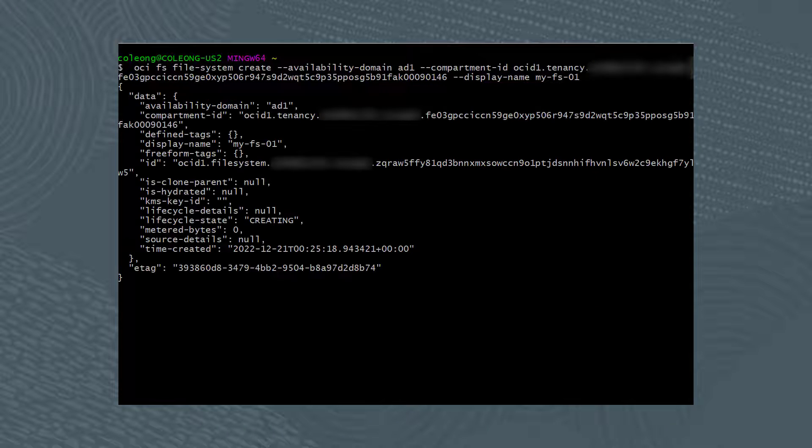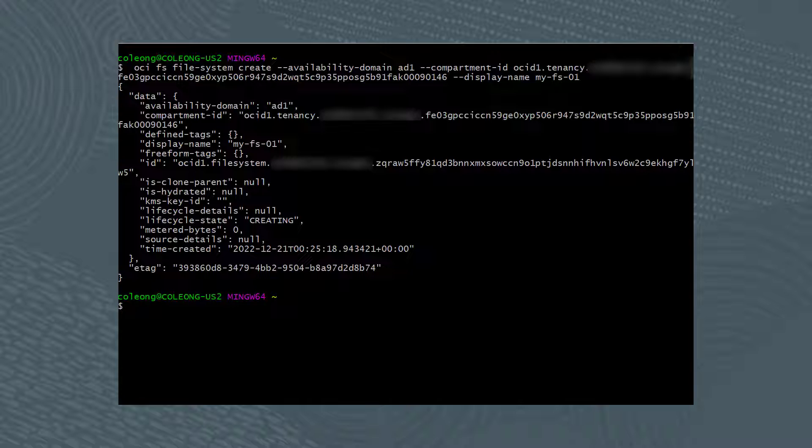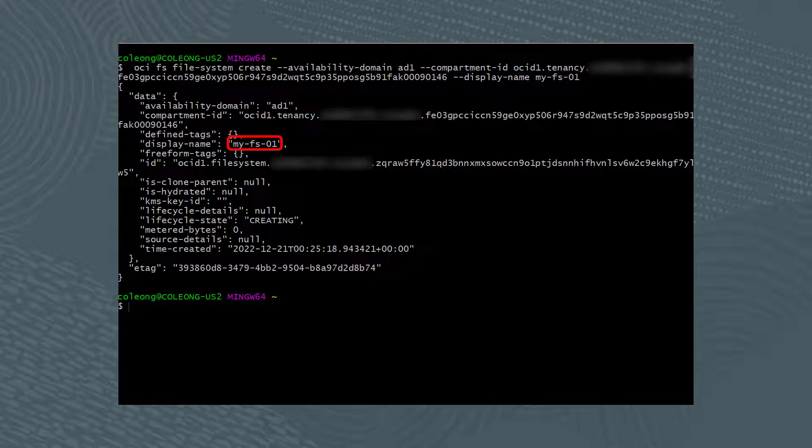As a result from running this command, a new file system called my-FS-01 was created.